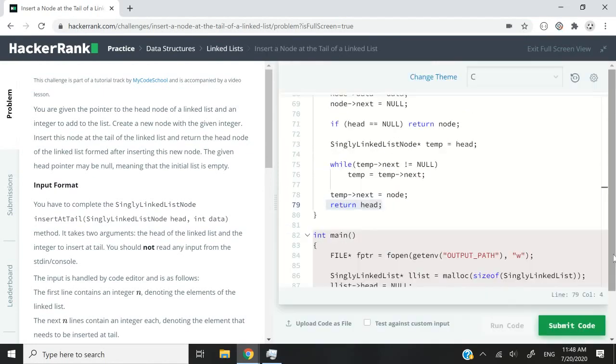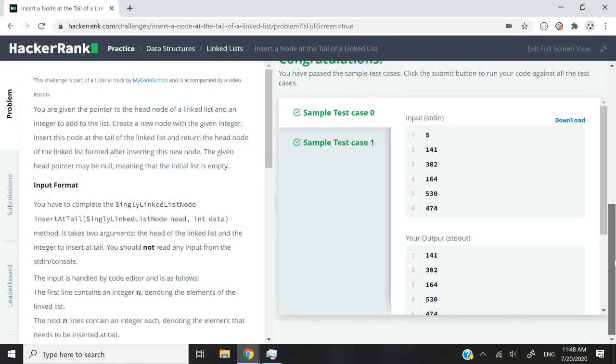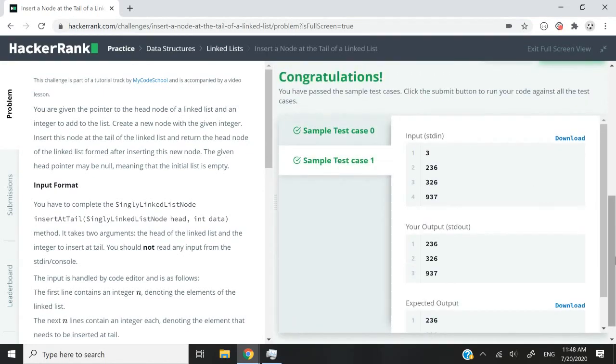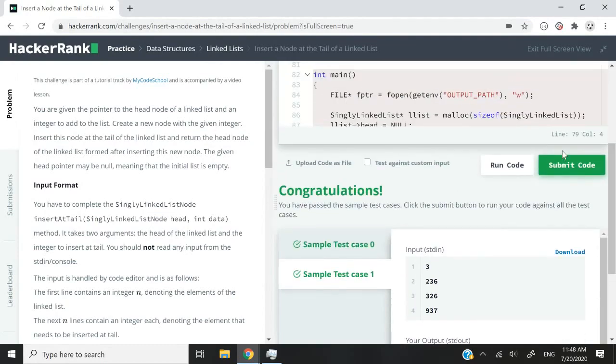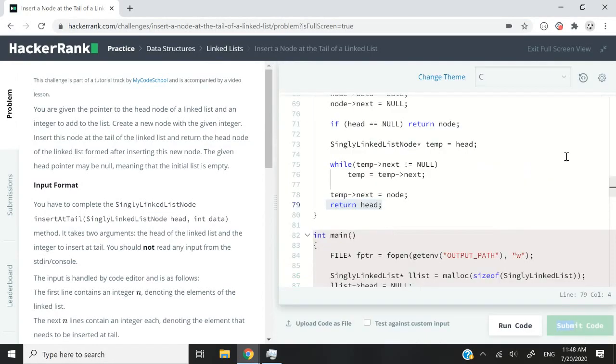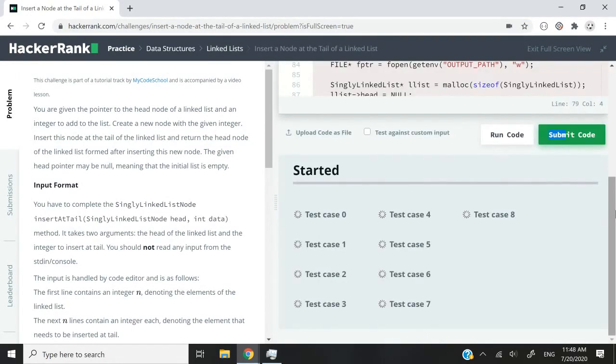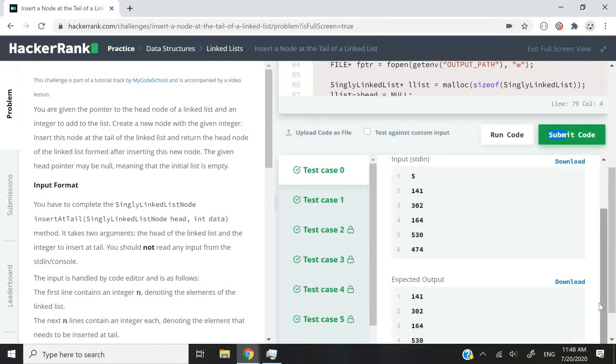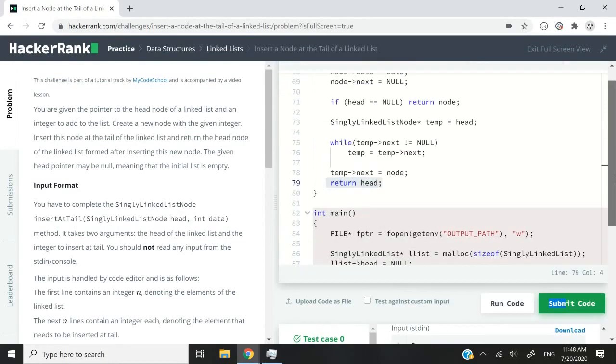I'm going to run this code now. We've passed sample test case 0 and also sample test case 1. Let me submit it — we've passed all the test cases.